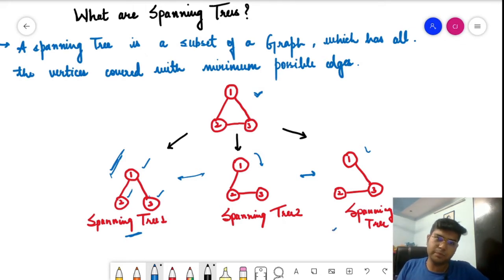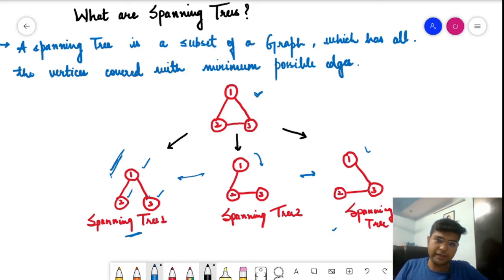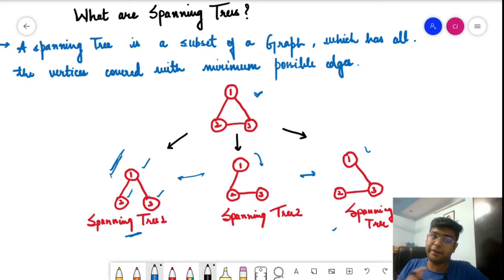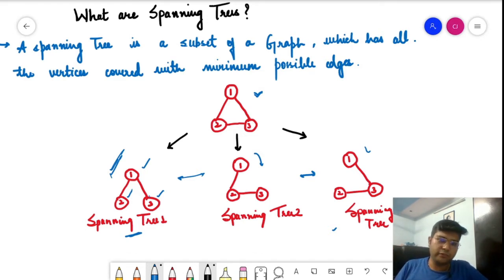So this particular graph has three spanning trees, and these are the minimum edges required to cover all the vertices. You can travel to vertex three, vertex two, and vertex one — it is a connected graph with no disconnected components present inside.